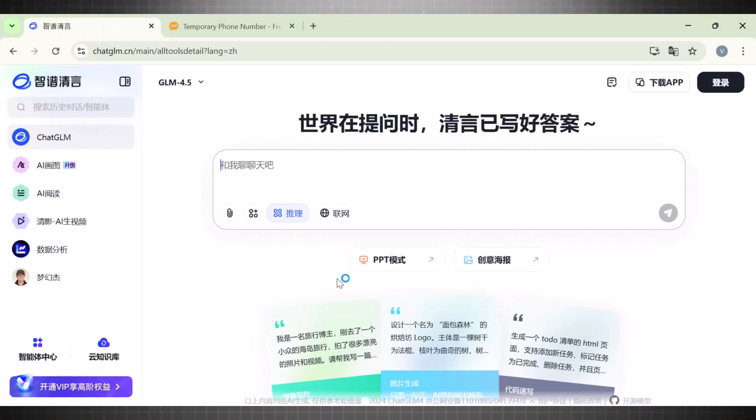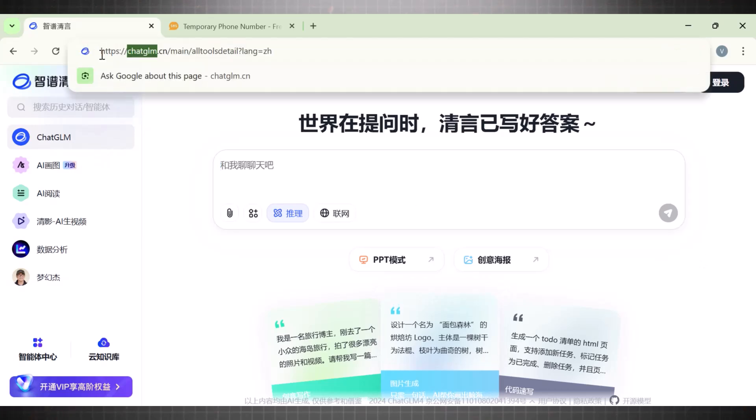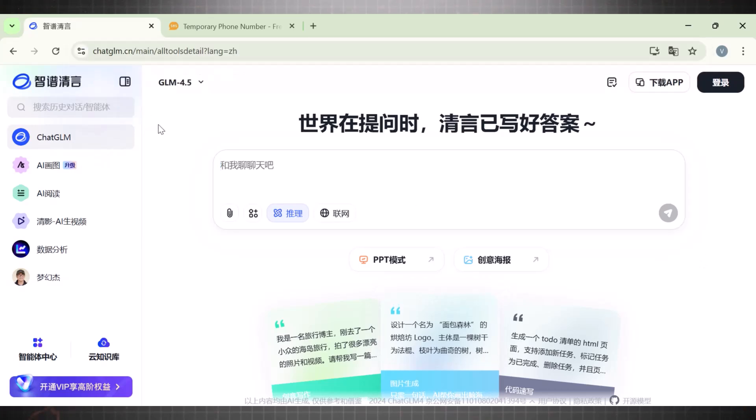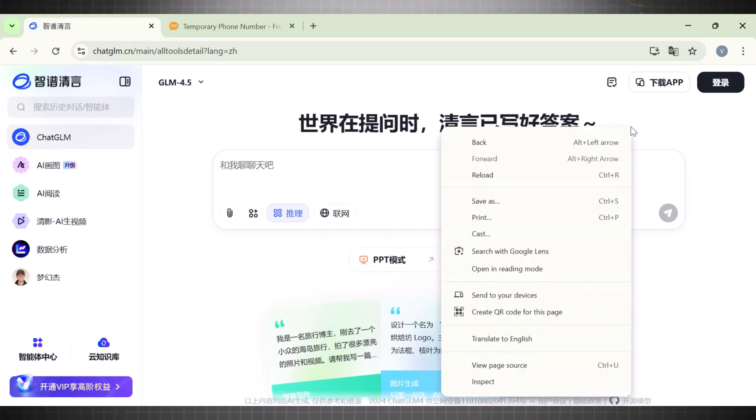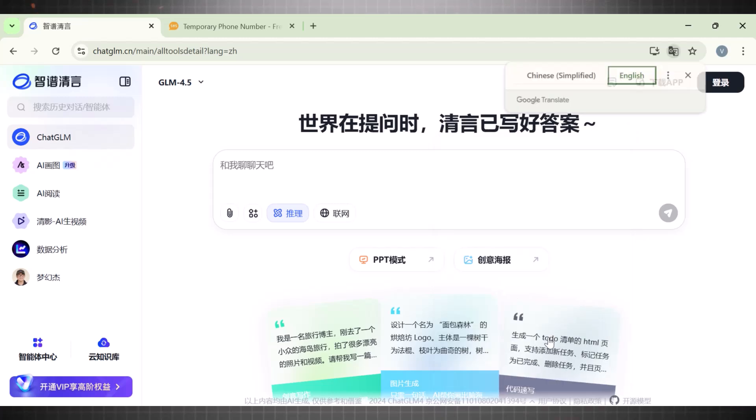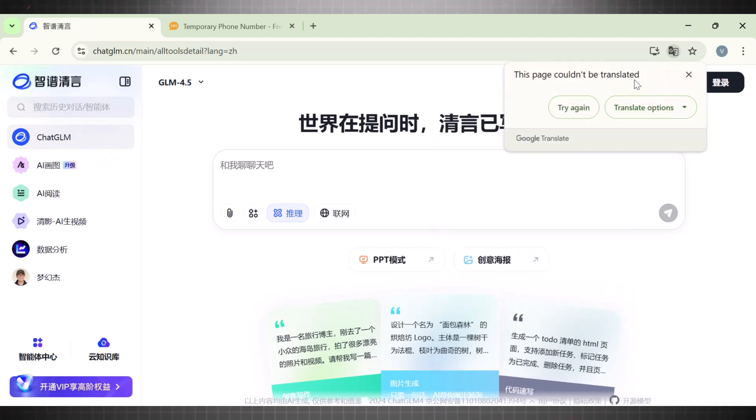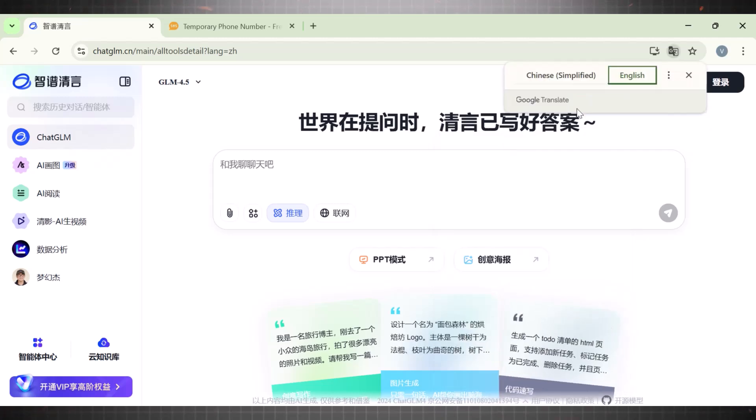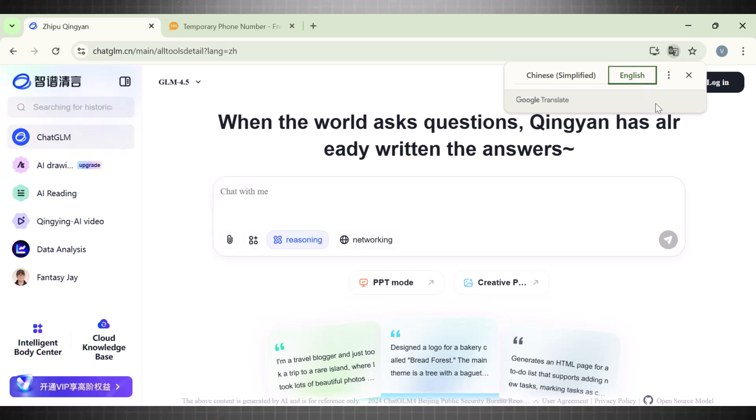Moving on, number two is ChatGLM. This is the main interface of ChatGLM. When you first land on this tool, it shows up in Chinese. So simply translate the page in English so we can understand the process. Right click on this empty space and click on translate page. See, now it is visible in English language.